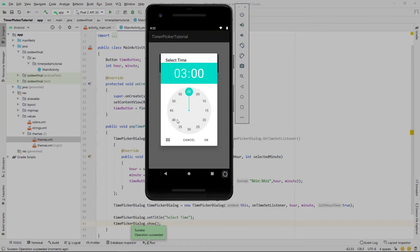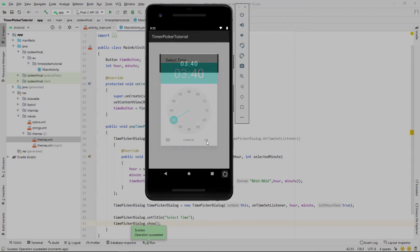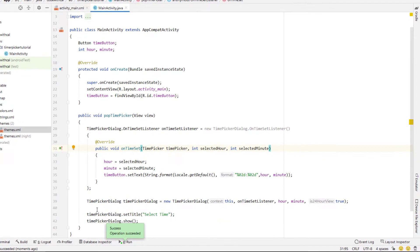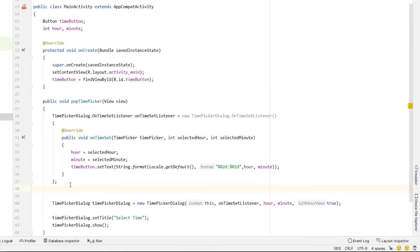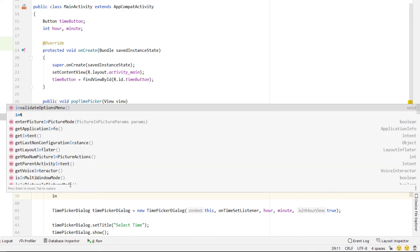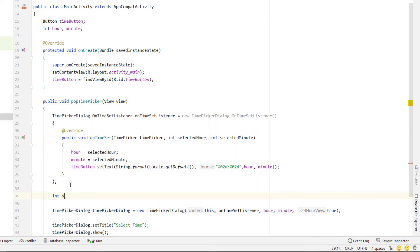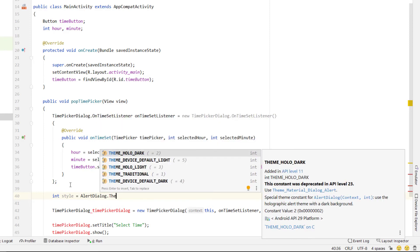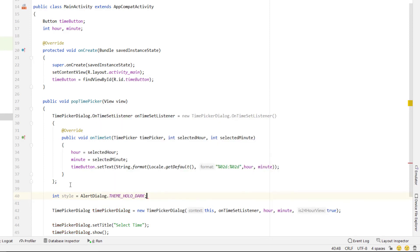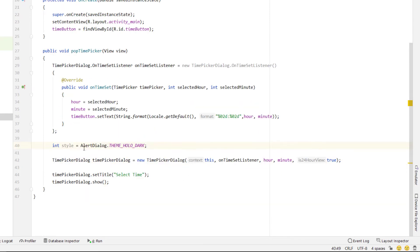However if we want to turn our time picker into more of a spinner style all we have to do is apply a style that is a spinner. So I'm just going to declare an int I'm calling it style and it's equal to AlertDialog.THEME_HOLO_DARK. There's a lot of styles, this is just one of the styles that I like the look of and we just need to pass that into our TimePickerDialog after we pass in the context.